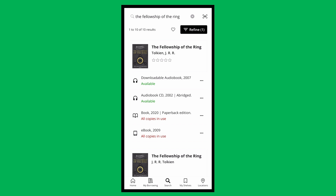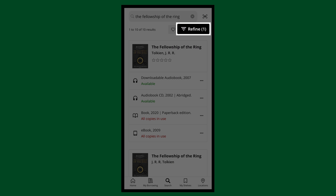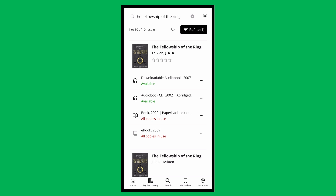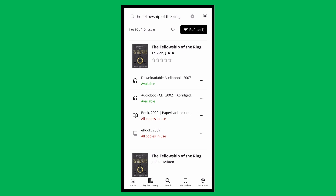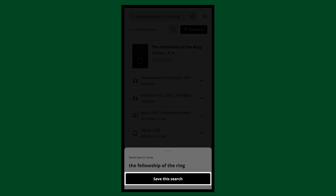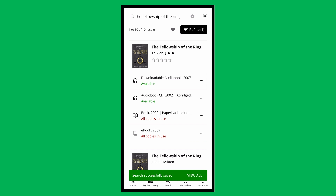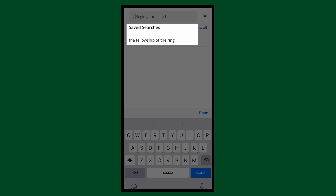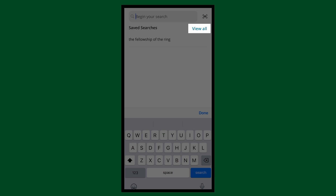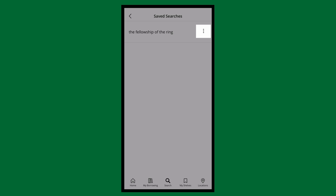When using the search field, your search results will populate a list. You can filter your results here. Tapping the heart icon will allow you to make use of the Saved Searches function. Tap Save this Search — now your search has been saved. When you return to a cleared search bar, you'll see a list of saved searches. Tap View All to see all of your saved searches, and tap the three dots to either run or remove this saved search.